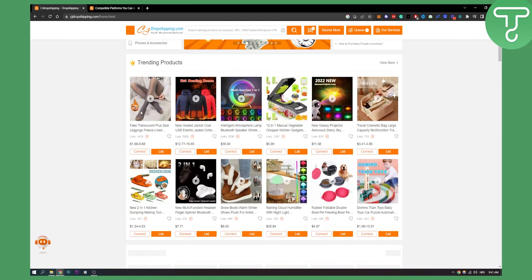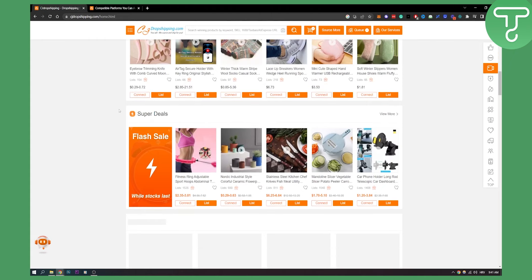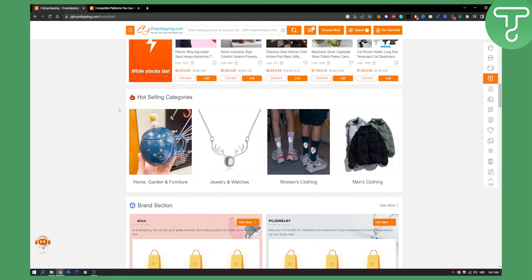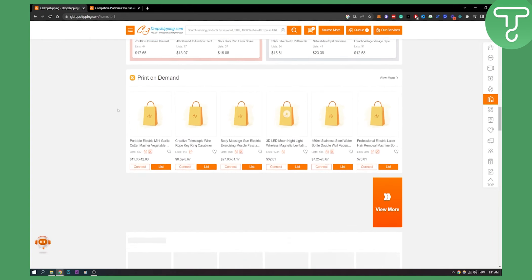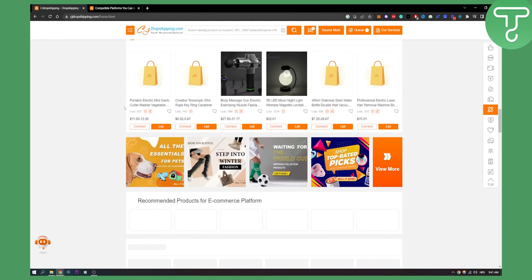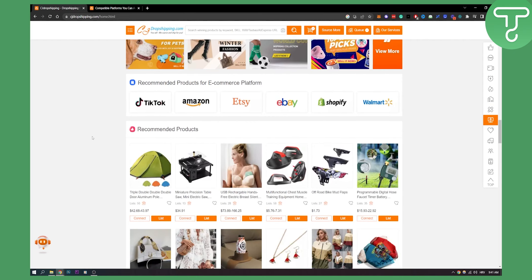Now as you can see, CJ Dropshipping has a variety of products and if I were you and I wanted to sell on Amazon with CJ Dropshipping, I would probably go a different route and go with Etsy.